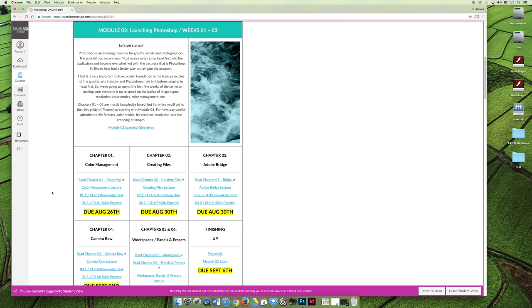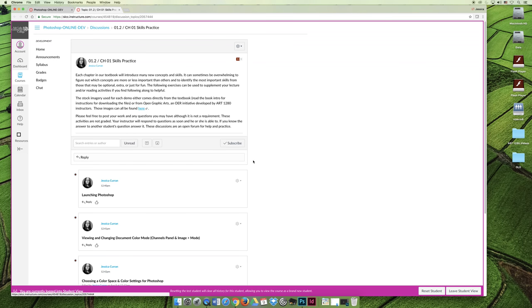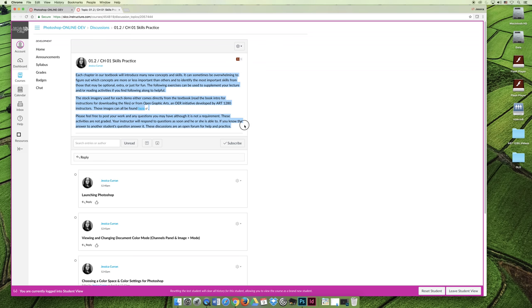The last thing that you'll see are skills practice activities. The skills practice activities are kind of unique. They are discussion threads, so anything that you post, your classmates can see. You can read through my description up here. It's a little bit lengthy. It's the same description on every chapter skills practice. Once you read it for chapter 1, you don't have to read it for chapters 2, 3, 4, etc.